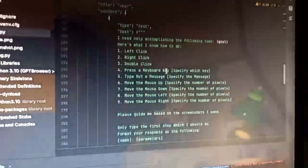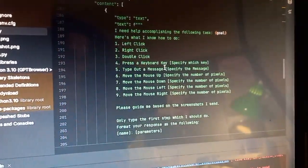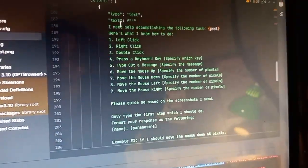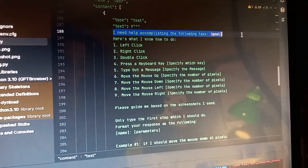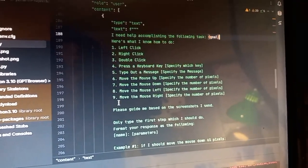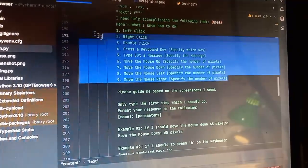And then it will break it down into tasks and then do all of that. I need help accomplishing this goal. Here's what I know how to do.